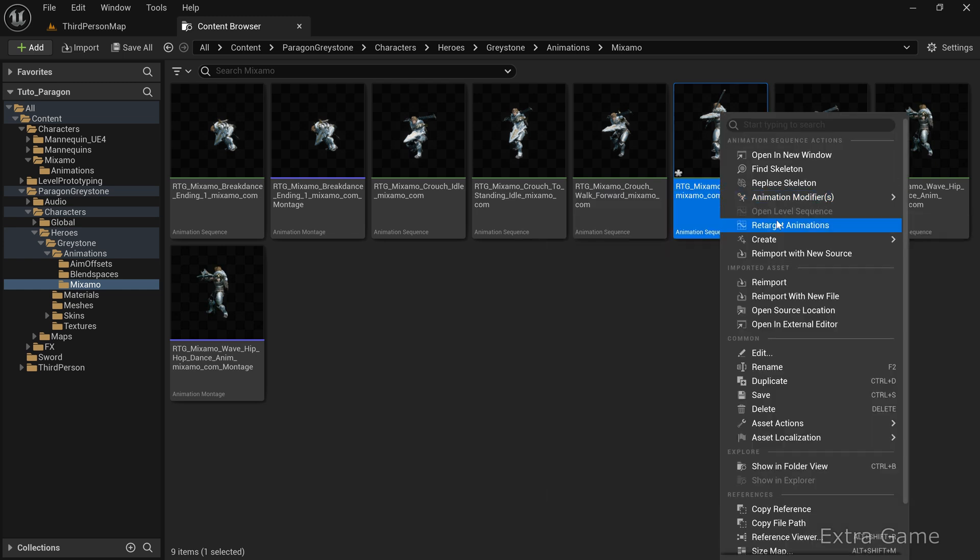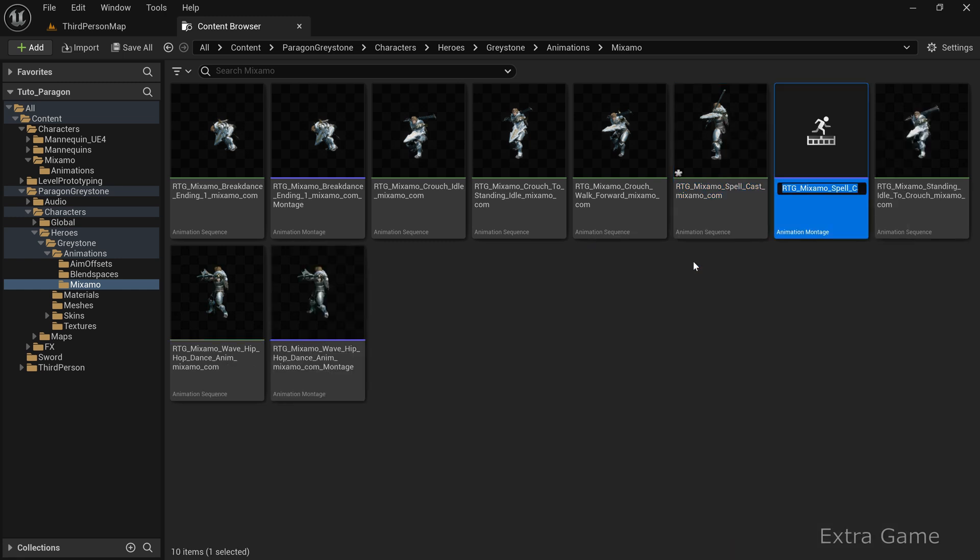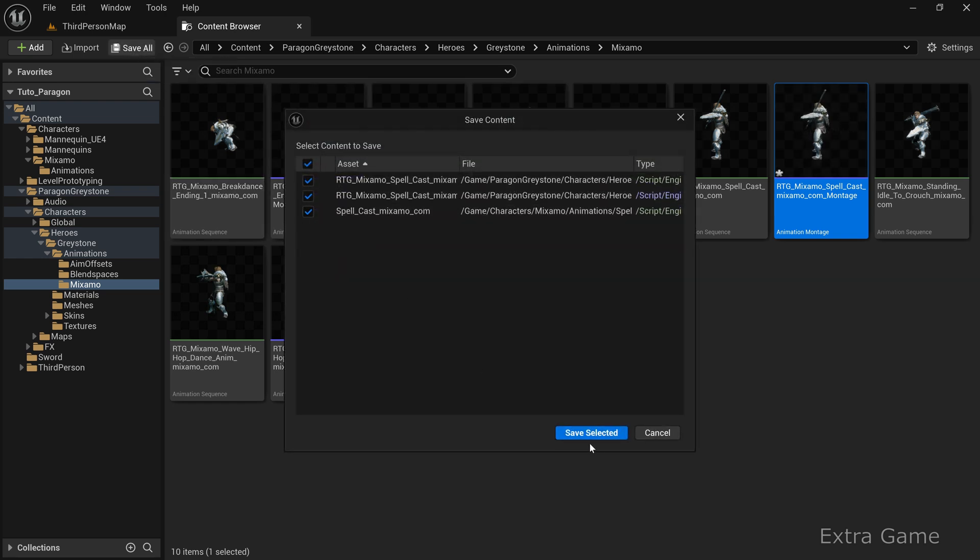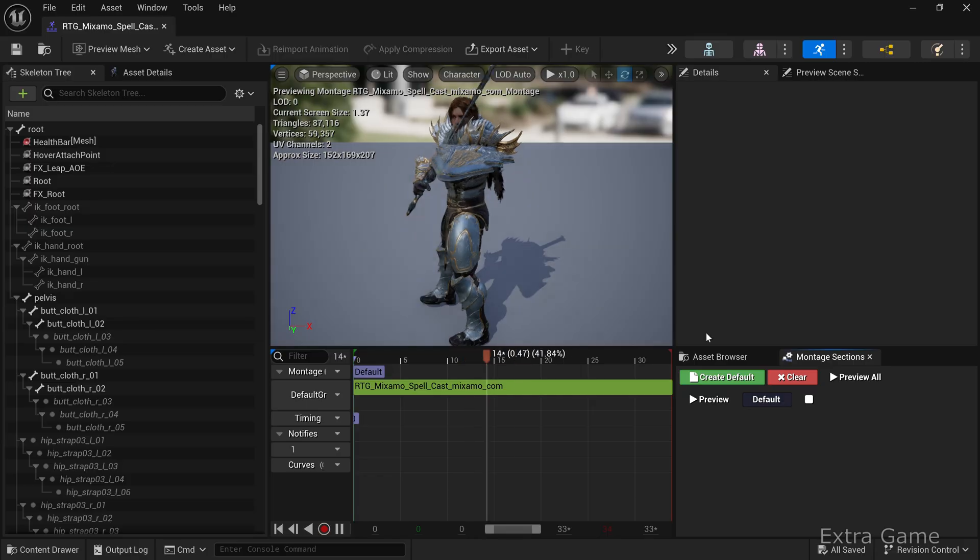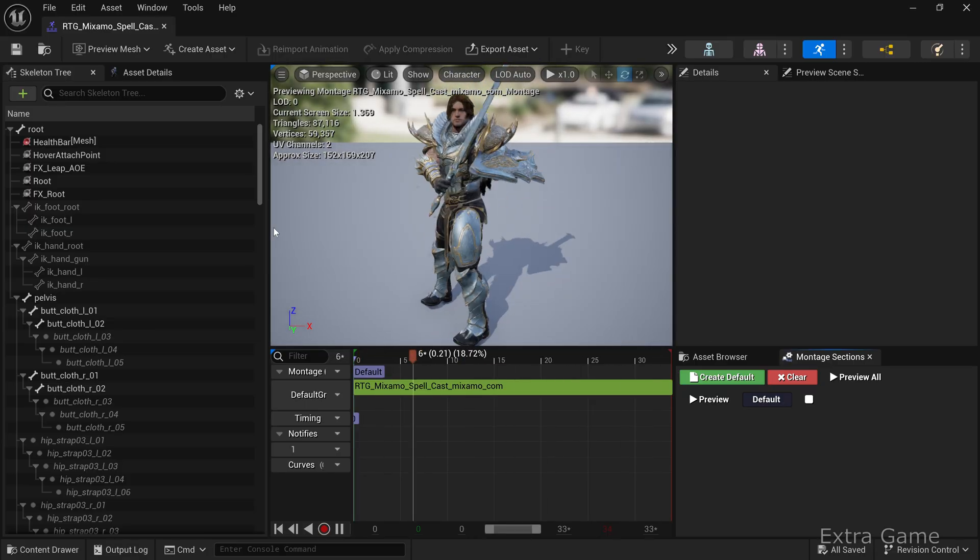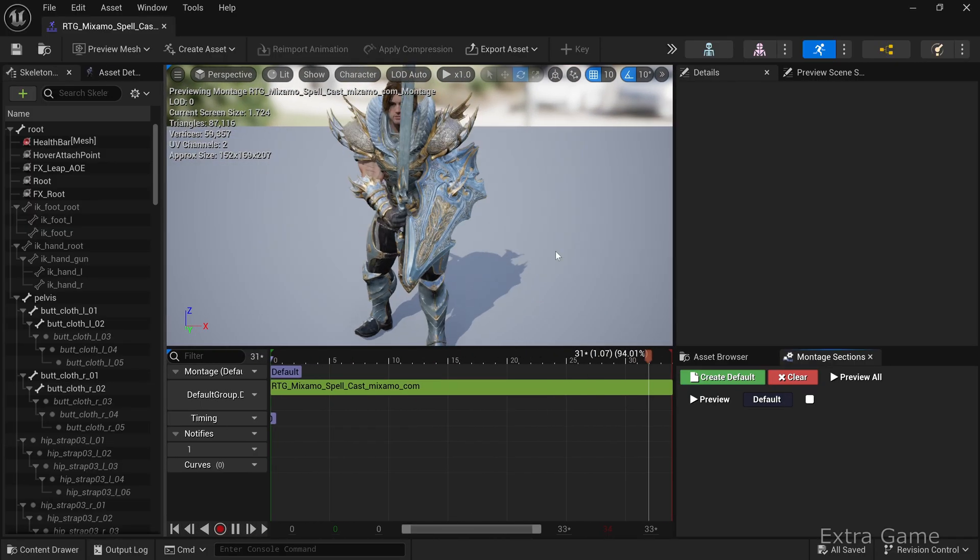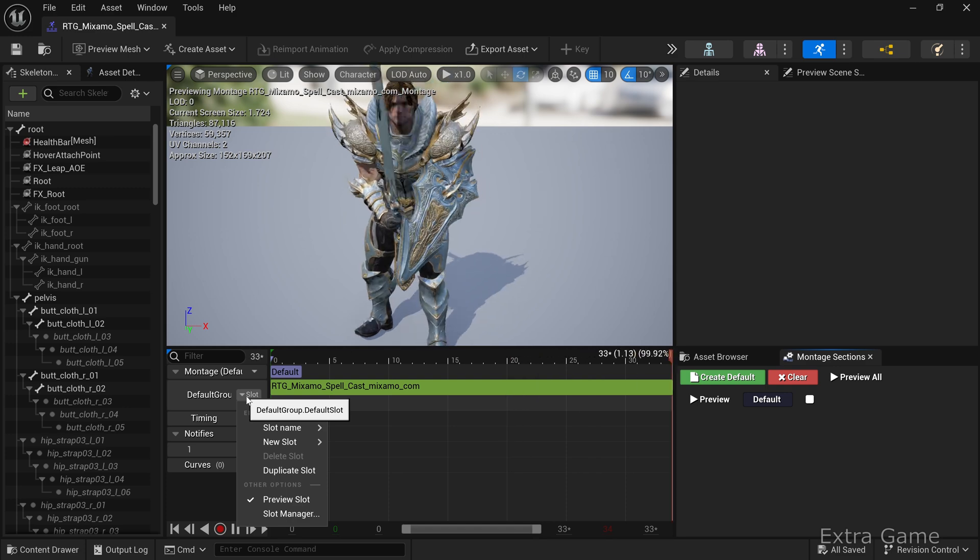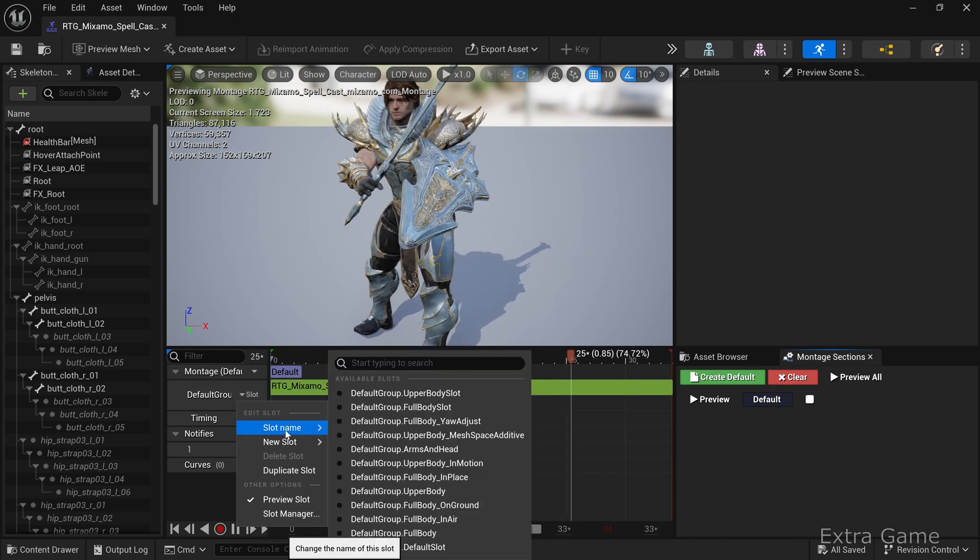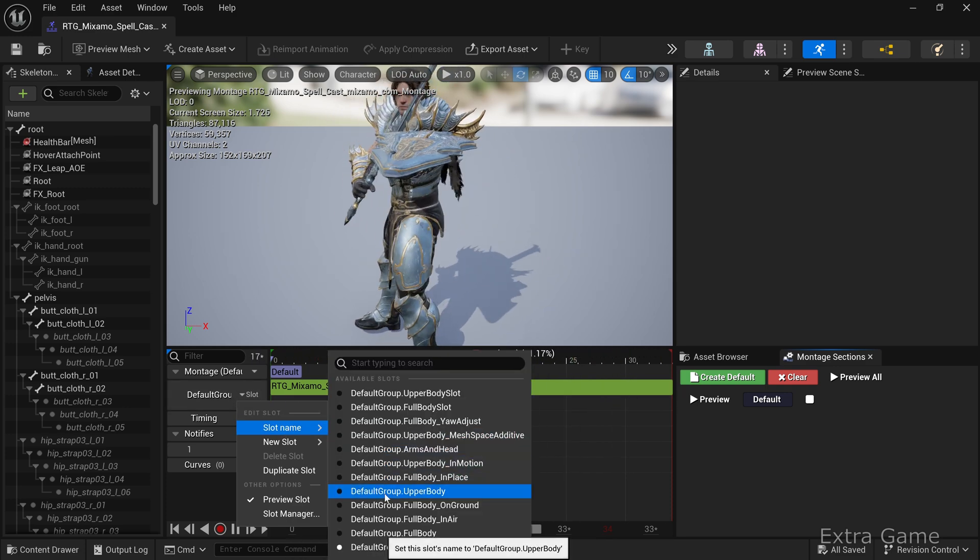Right-click the animation, select Create, then Create Animontage. This animontage is essential for triggering the animation from your character's blueprint. Save all your files. Open the animontage and modify the slot to allow it to play within the character's animation.